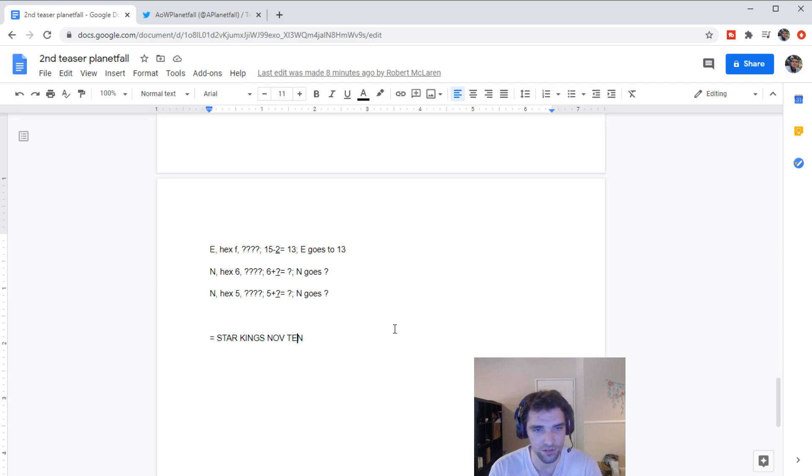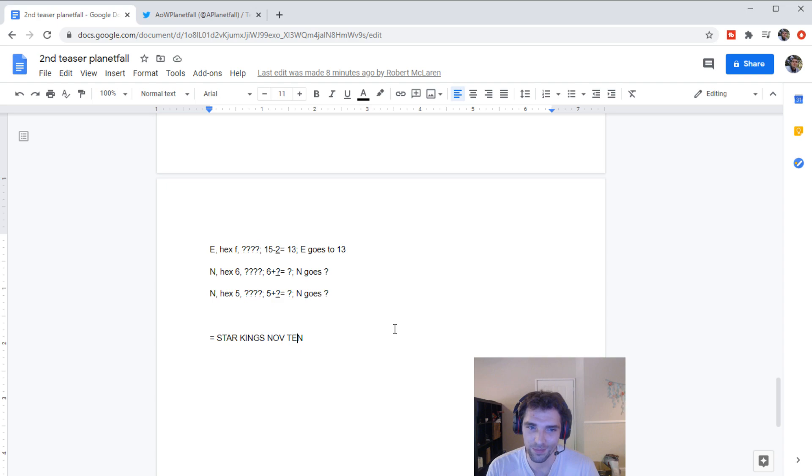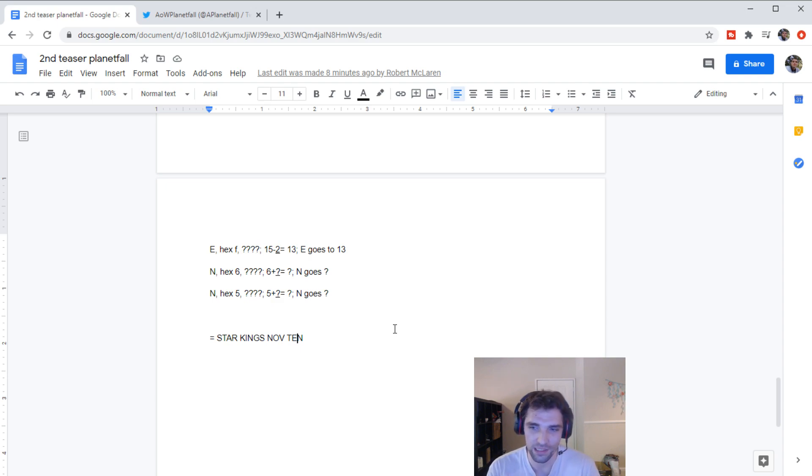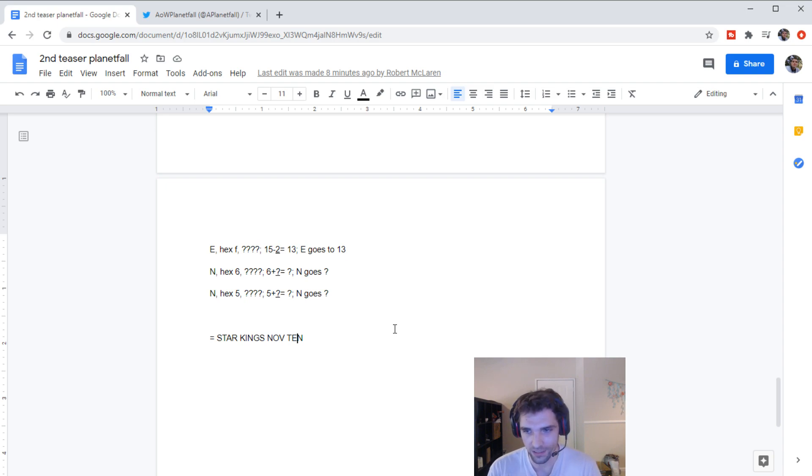And yeah, there's also some cool information about the expansion already out there because of the leak. If you want to go check that out, I believe people are talking about it on the forums and Discord, so you can go check them out there.